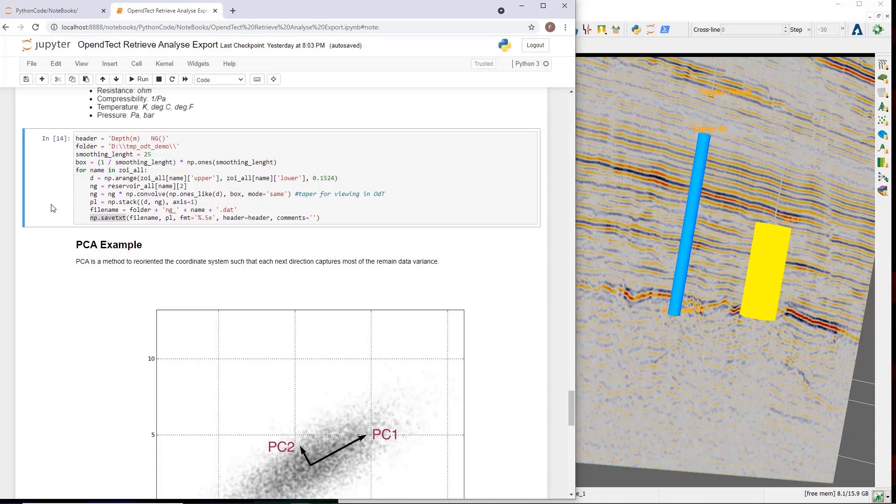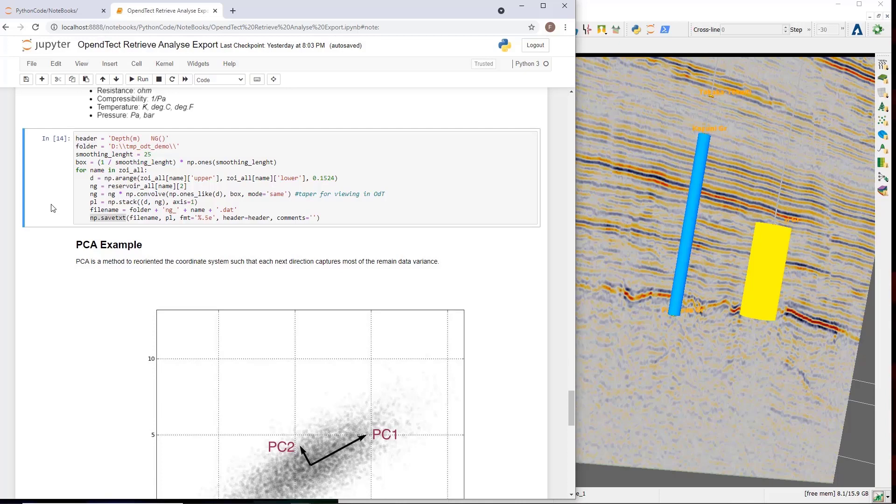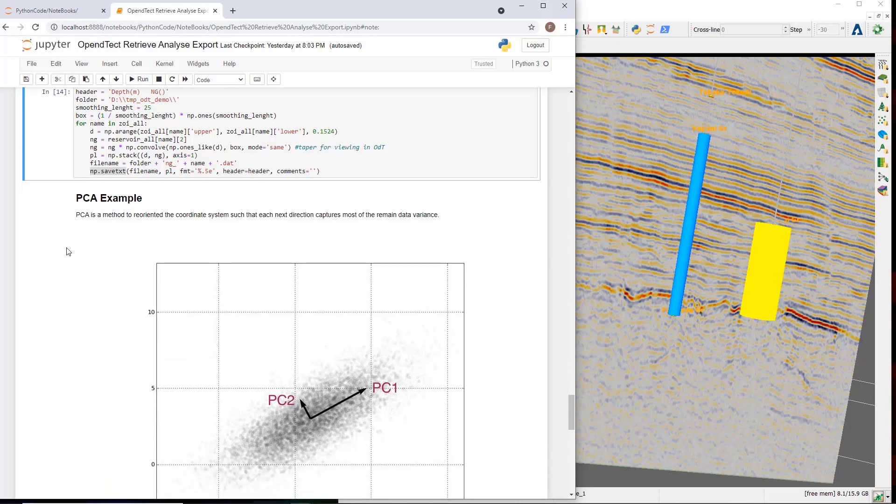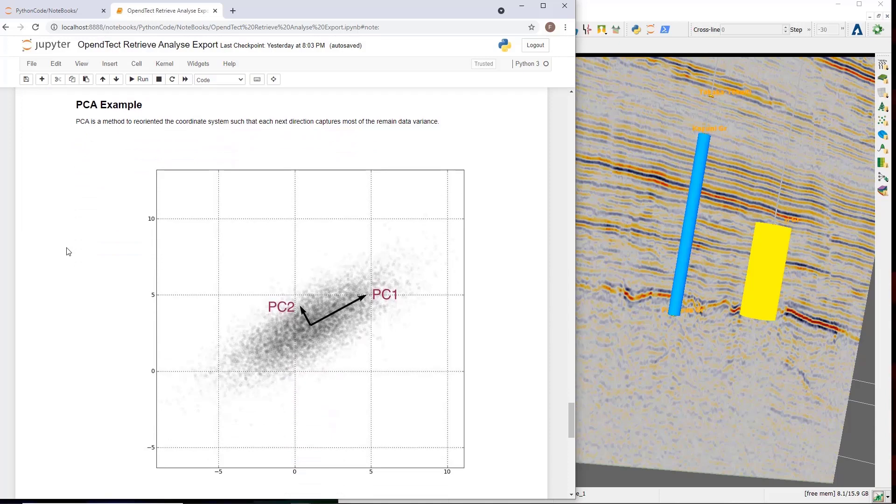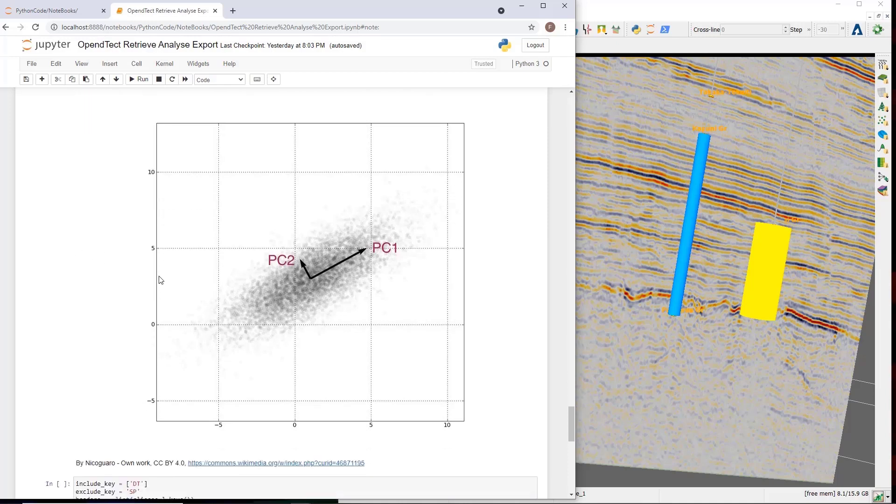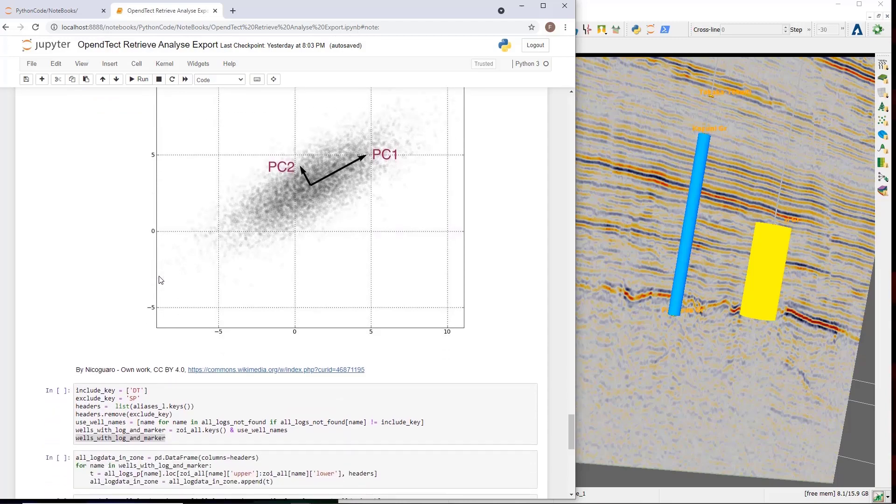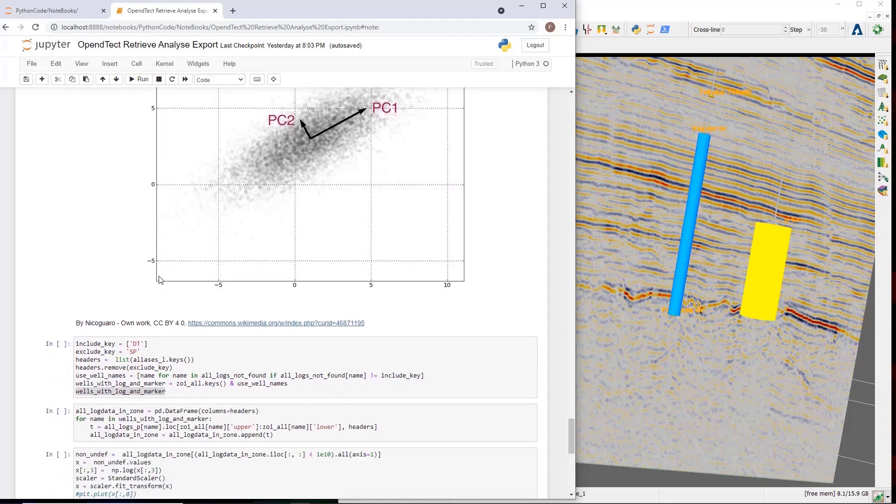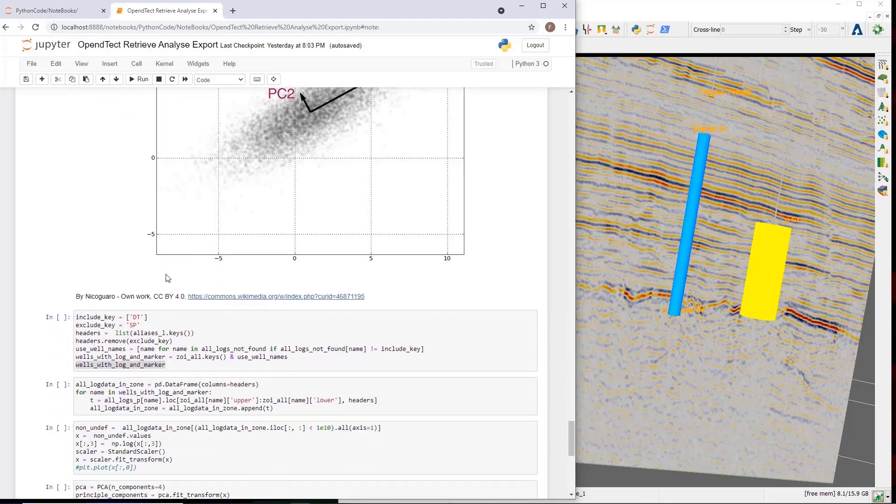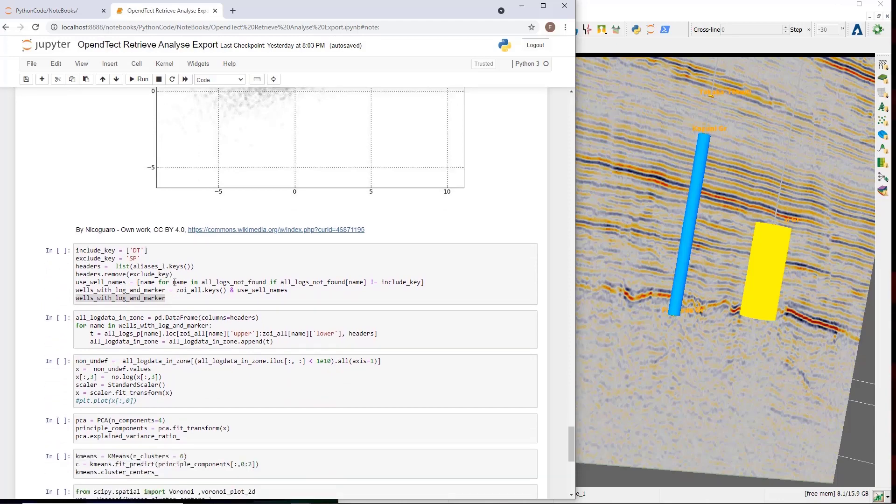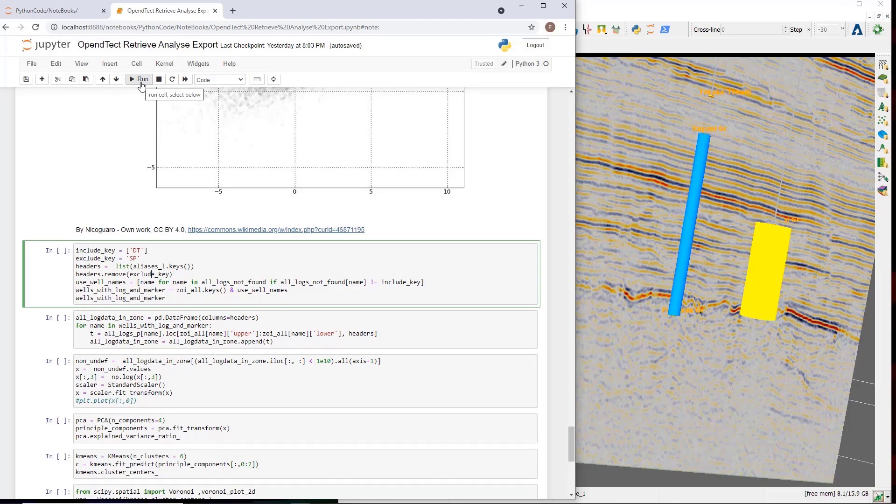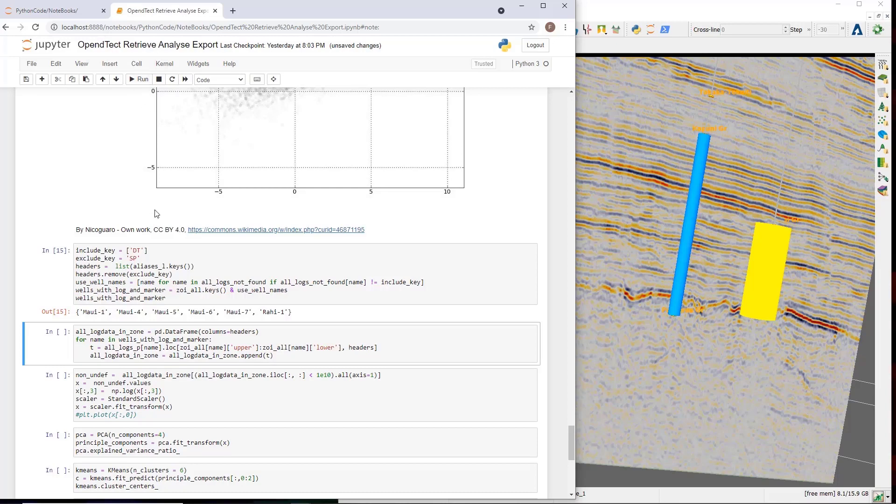So to stay on theme, I will finalize with a simple machine learning related example. Here we will use the data to apply a principal component analysis and the clustering and then put the results back in OpenDetect. For people unfamiliar with principal component analysis, this is a very basic method to reorient the data cloud into new axes ordered from more significance to less significance, with the most information from the dataset stored in the most significant axis. It is thus a method to reduce dimensionality of the data. A part of here is that we select wells that all have the same log set. Here we use density, sonic, gamma ray and deep induction. In this code cell, I make sure that I have selected the wells that have all these logs available and have the well marker that indicates the zone of interest. This is the list of those wells.